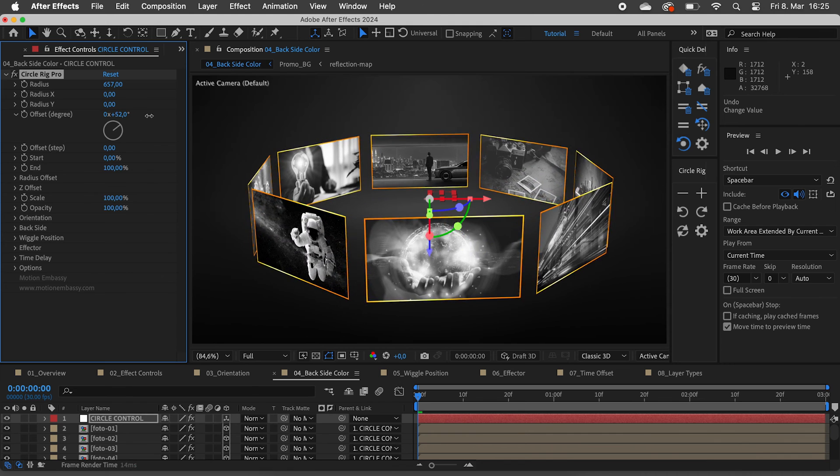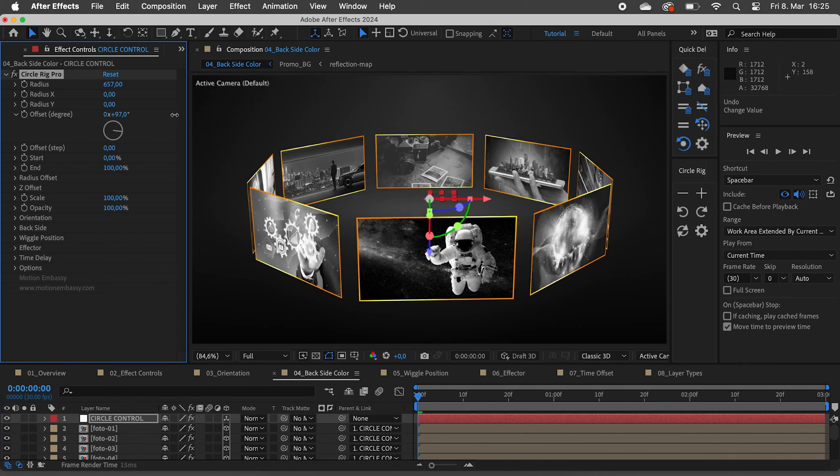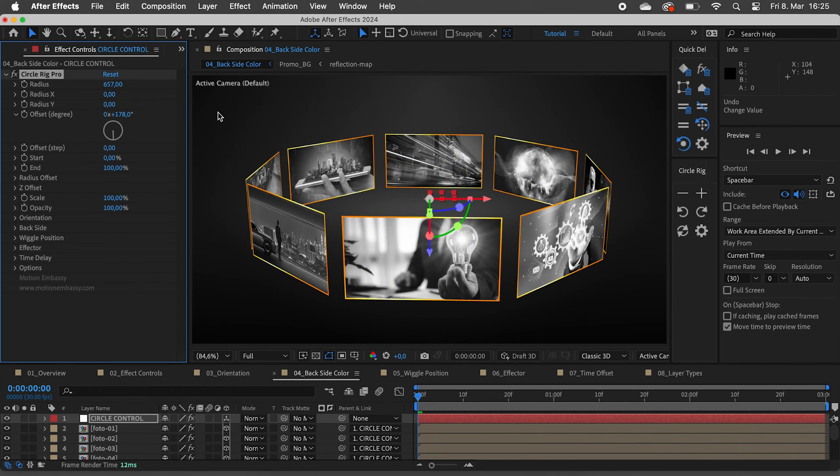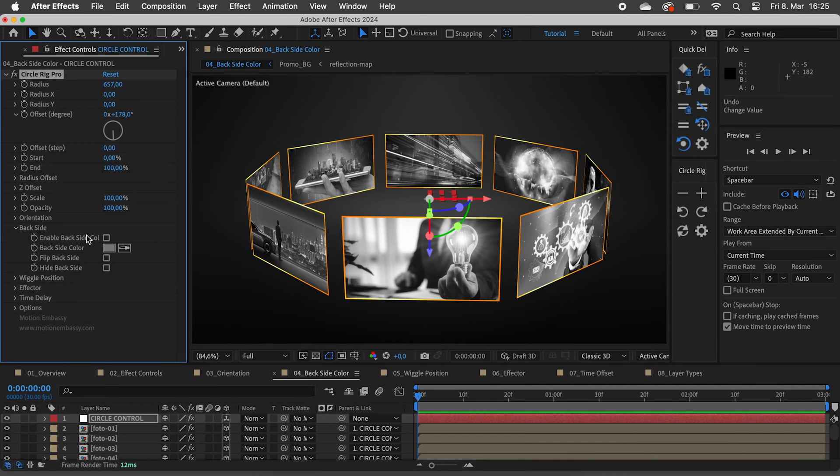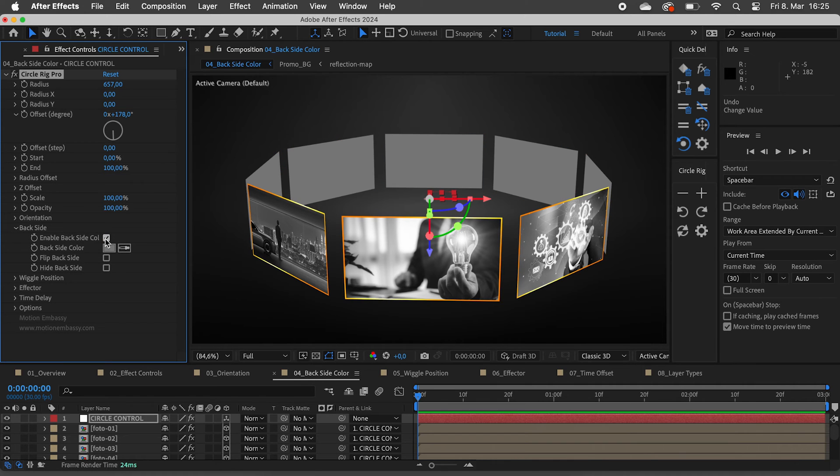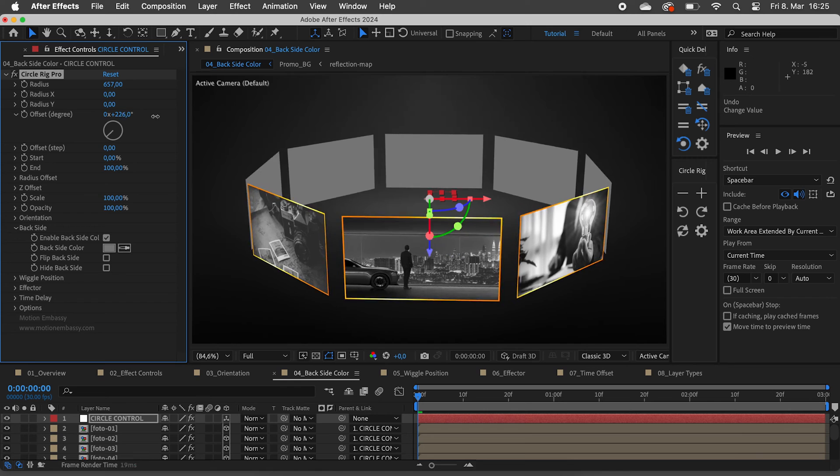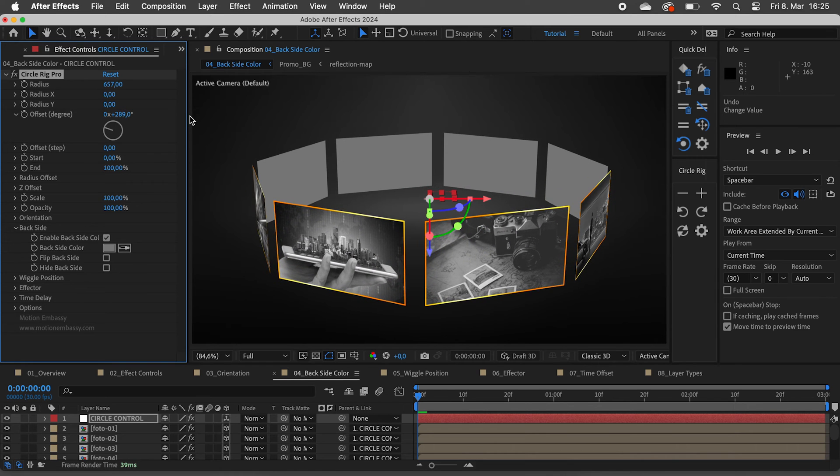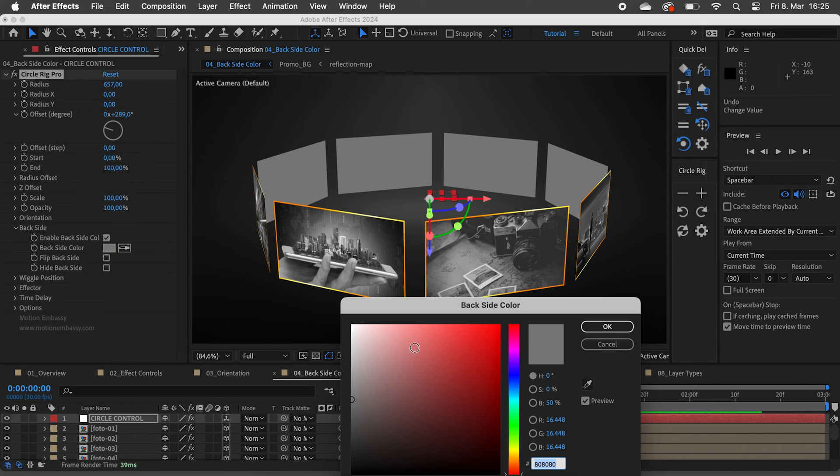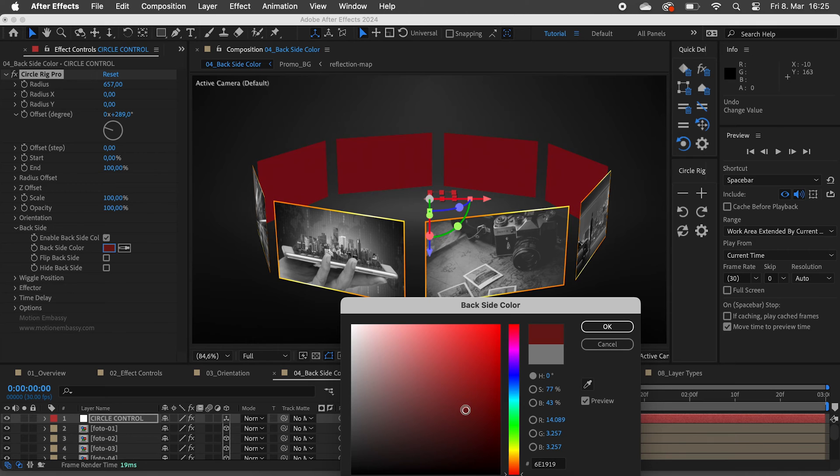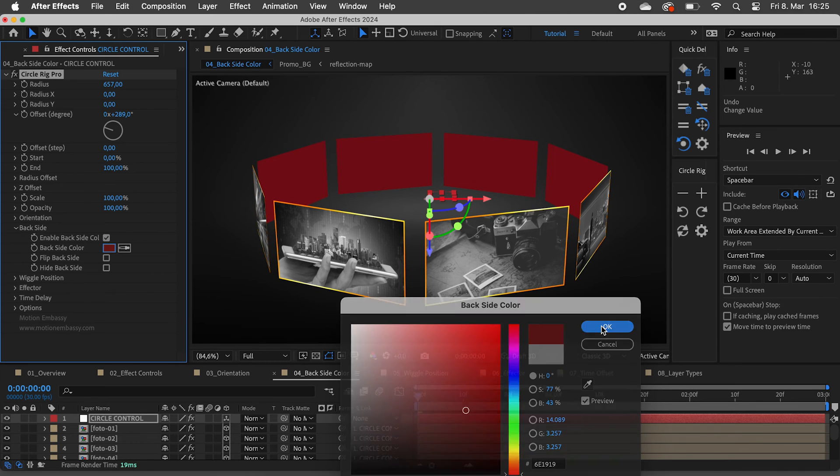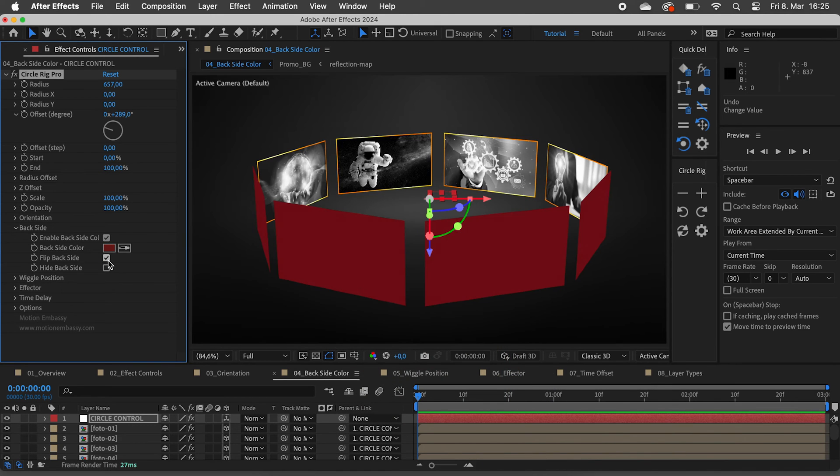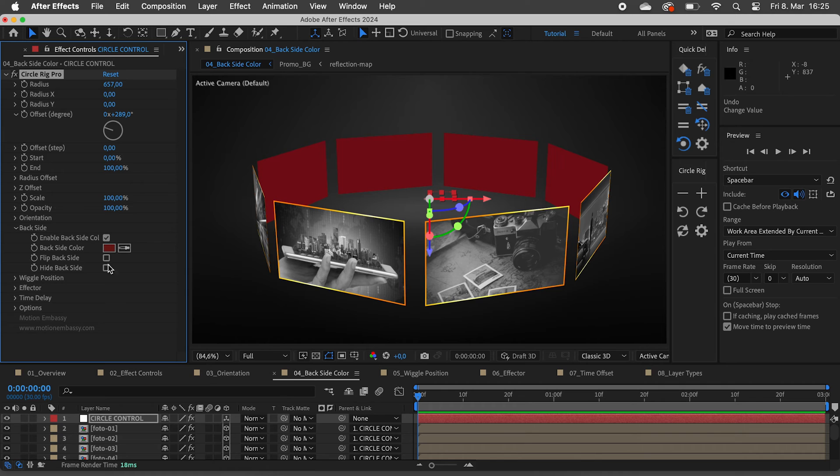The front and back side of an image is always the same. To give it more depth we can enable back side color. We have options to change the color, flip the back side, or hide it completely.